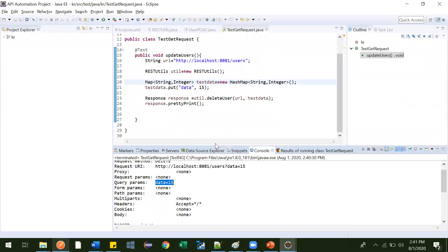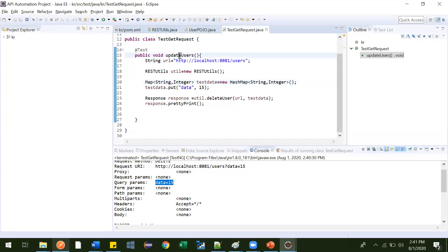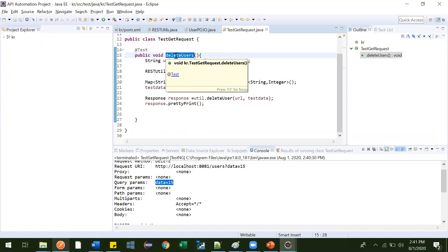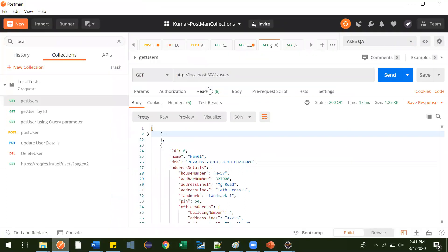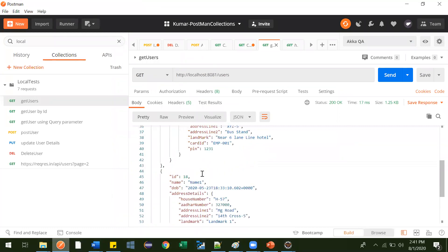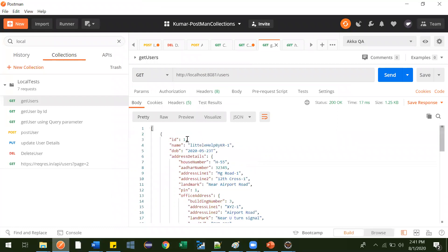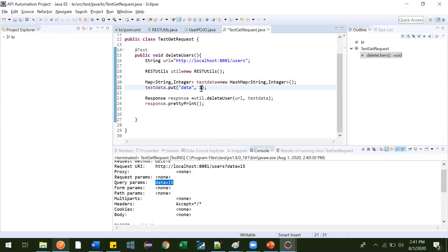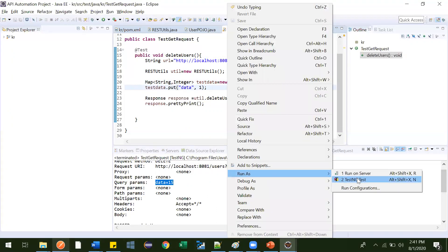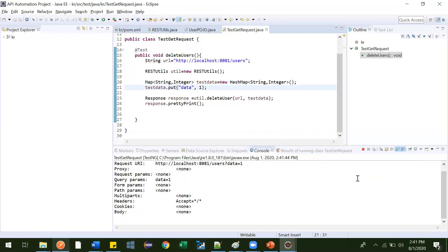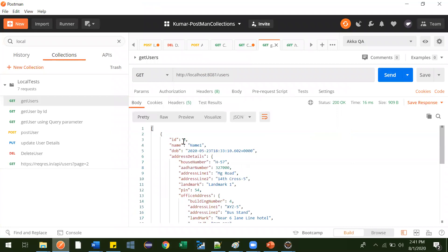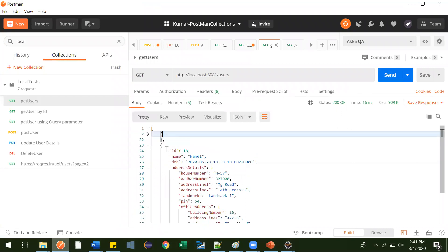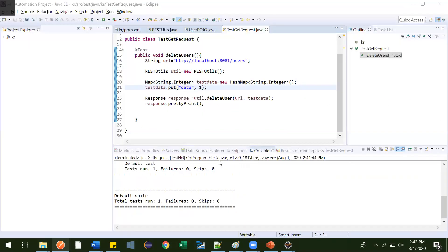This is how we can use this delete API. Let me try it with one more example — let me delete ID 1. So just pass 1 over here, then right click, run as TestNG. Perfectly fine. Let's go and hit the get users details. See, ID 1 is not there now — it got deleted. Only two records remain: ID 6 and ID 18. So this is how we can use our delete API.